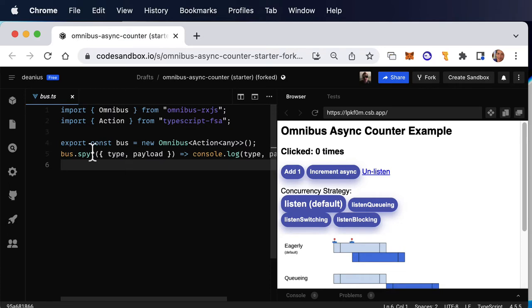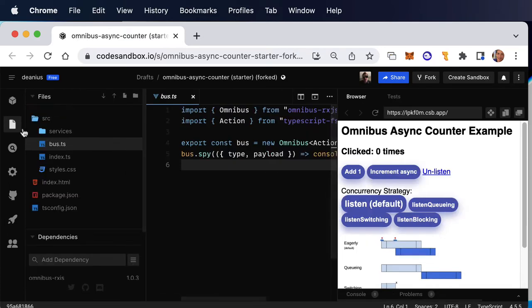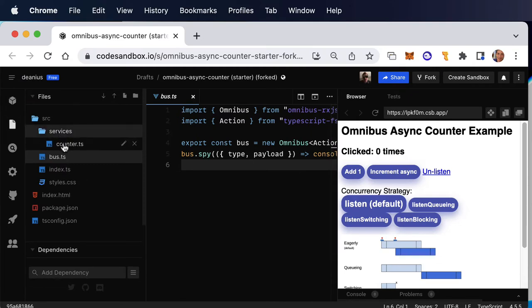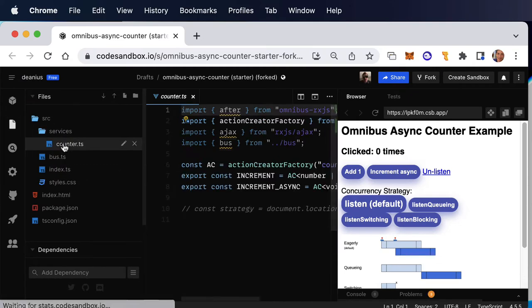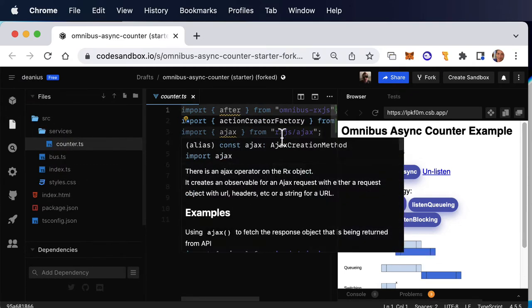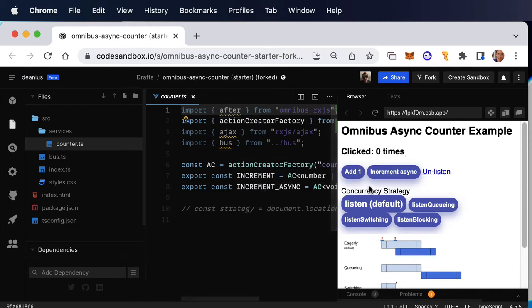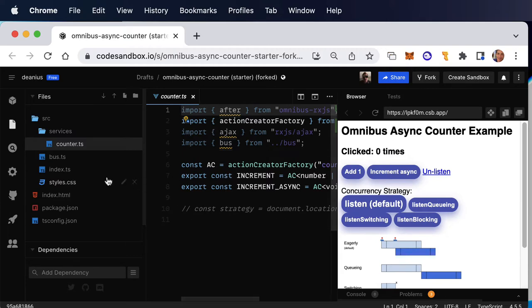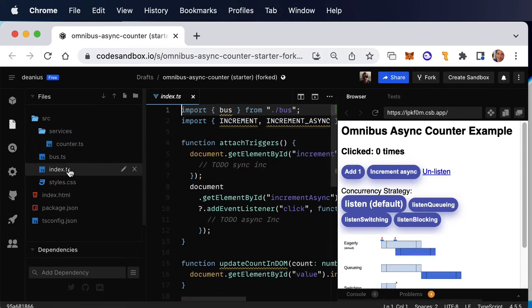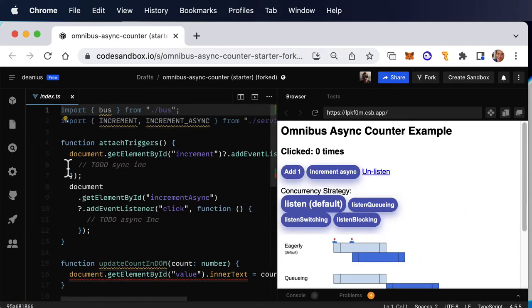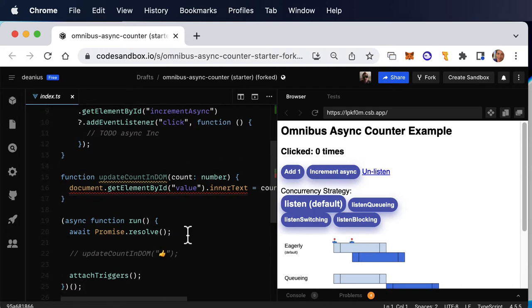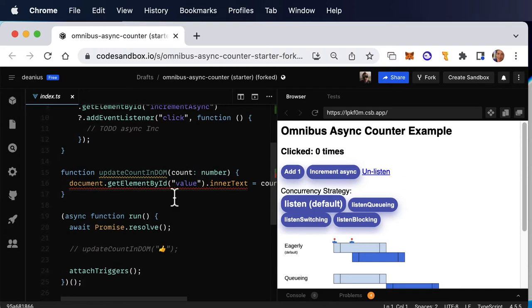We have a spy that prints out any actions that go onto the bus, and we have a service that we're going to flesh out a little bit. It's going to define increment and increment async actions. And yes, although these are flux standard actions, we're not sending them to Redux. We're triggering them onto the bus. And here in index is where everything really happens. We can attach triggers to the increment and increment async button.